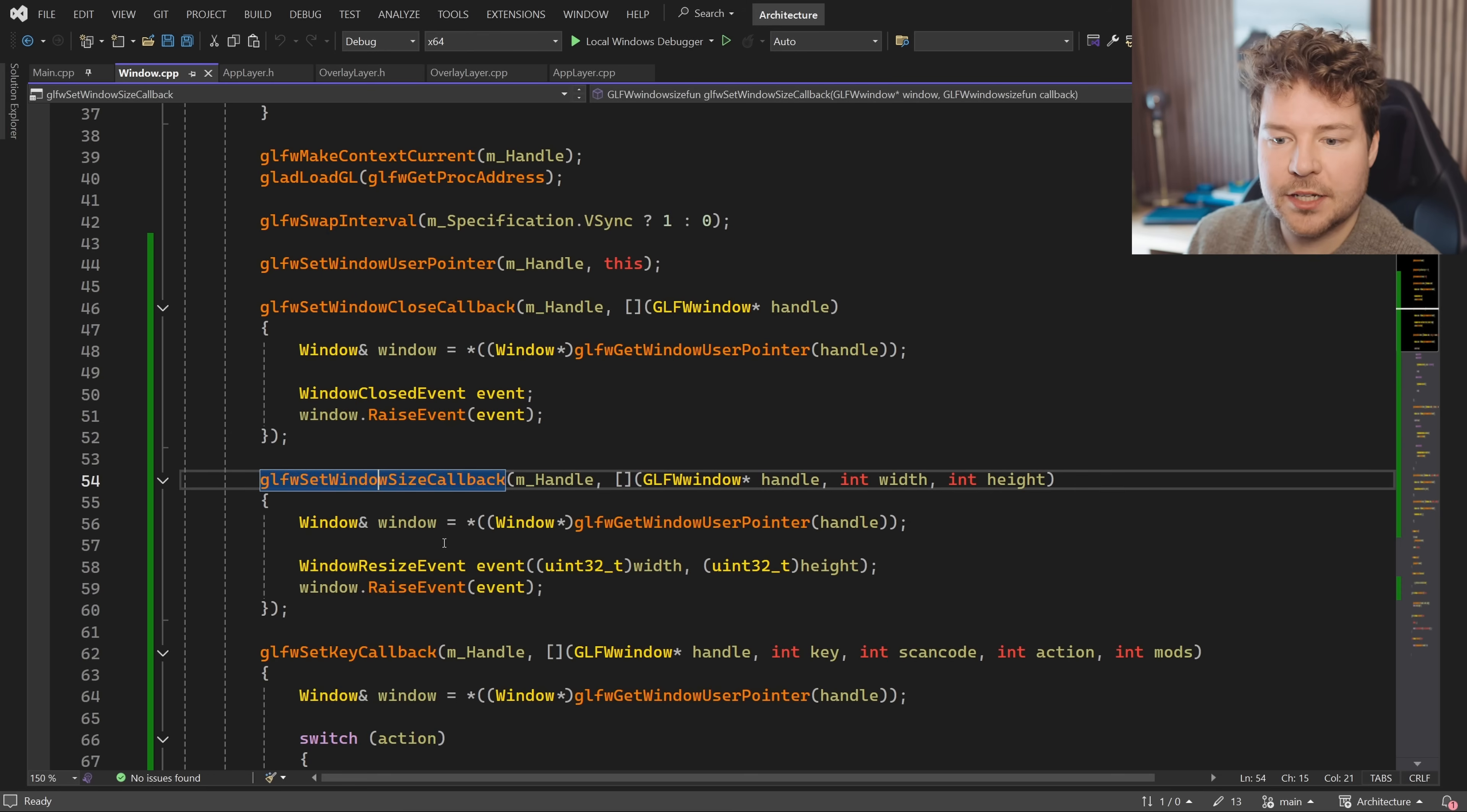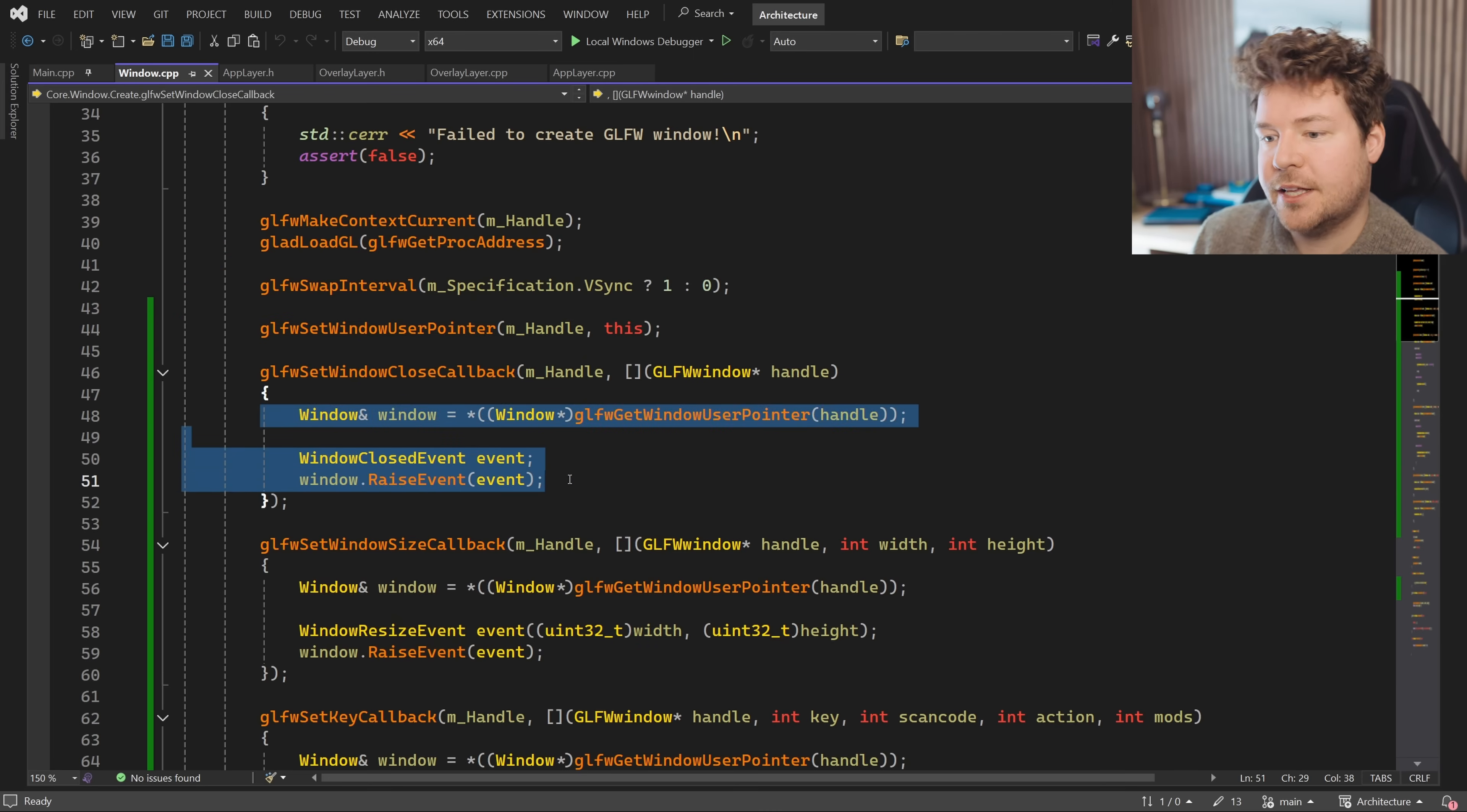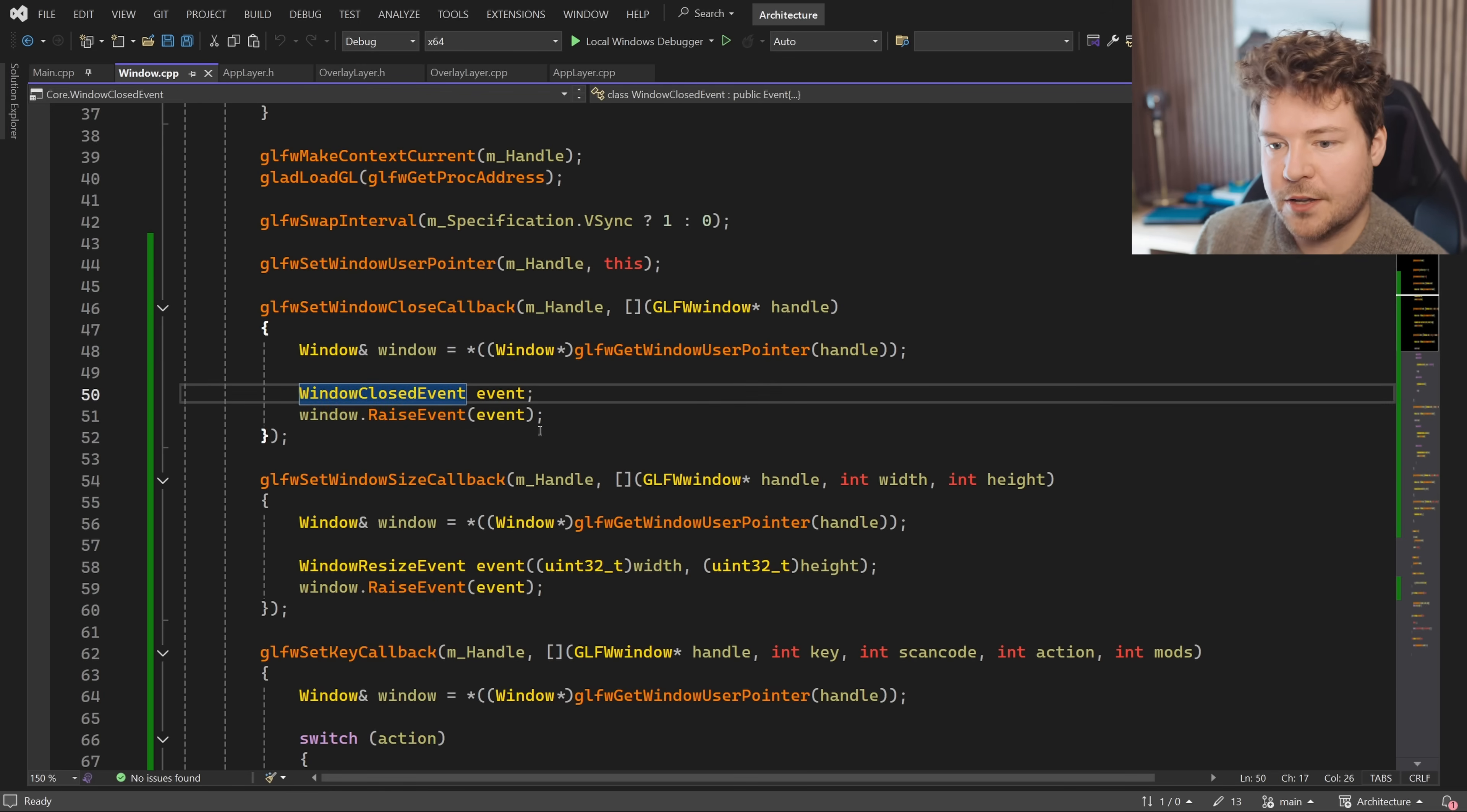So inside the window class, we just set glfw callbacks. We set a window user pointer so that we can actually access this class from within these lambdas since they have no reference to our current class. And then we simply create an event of the appropriate type and then raise the event.